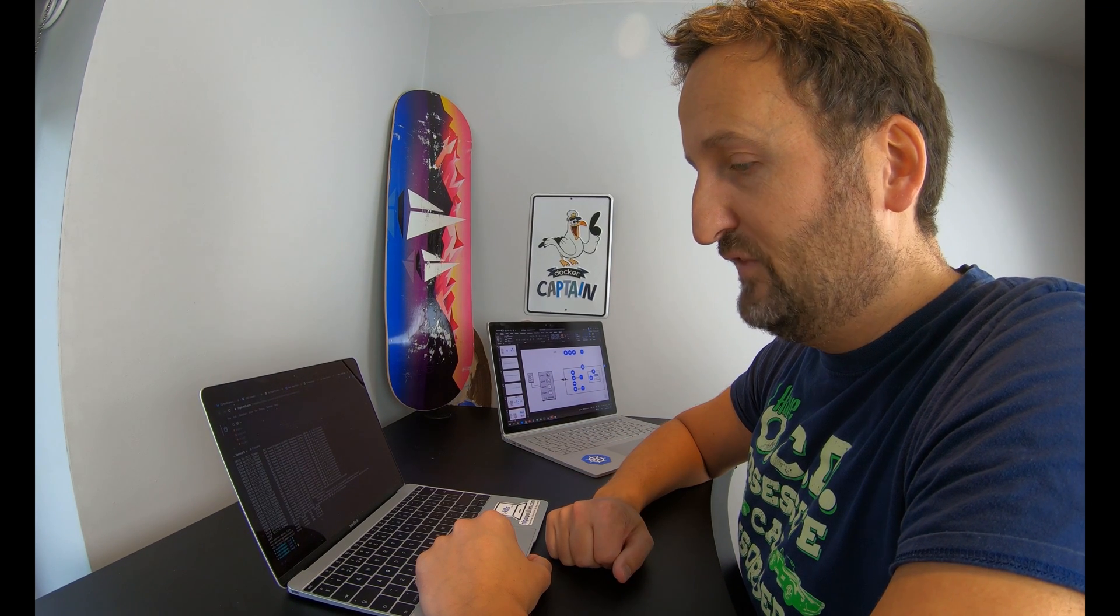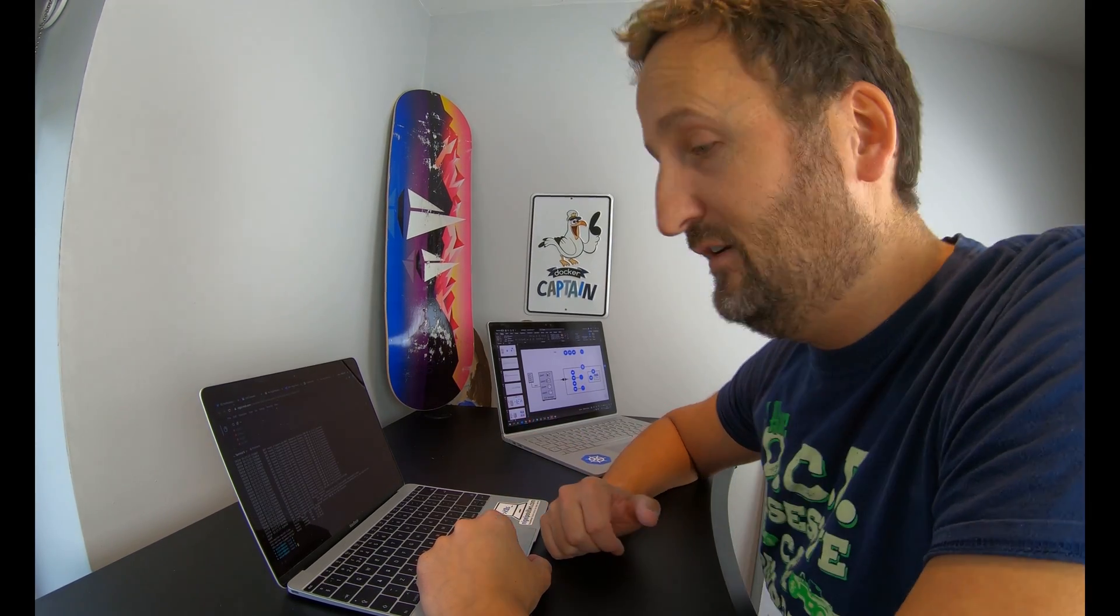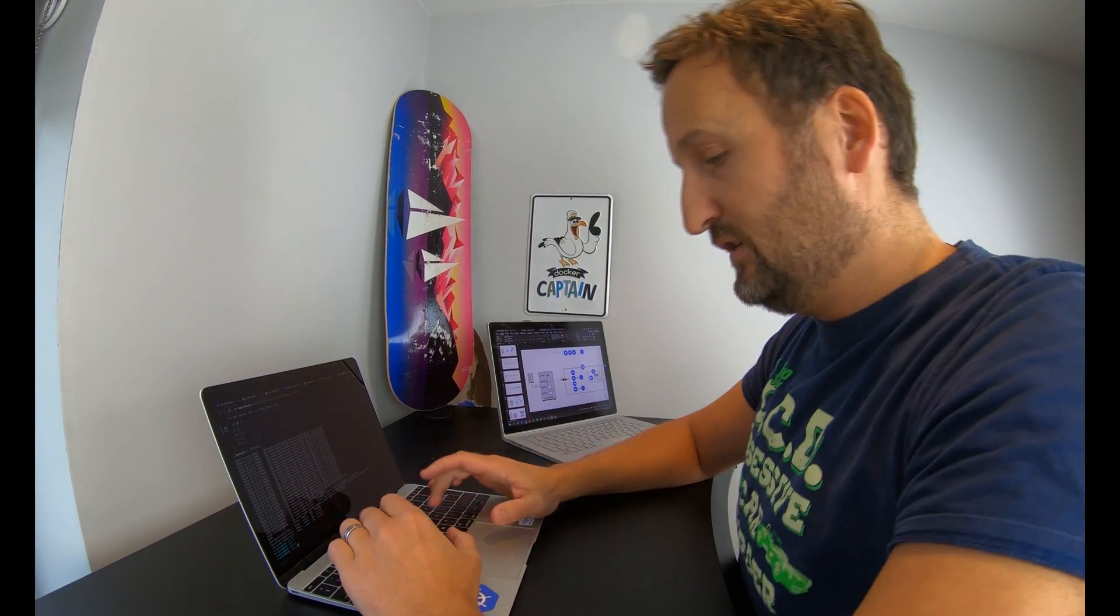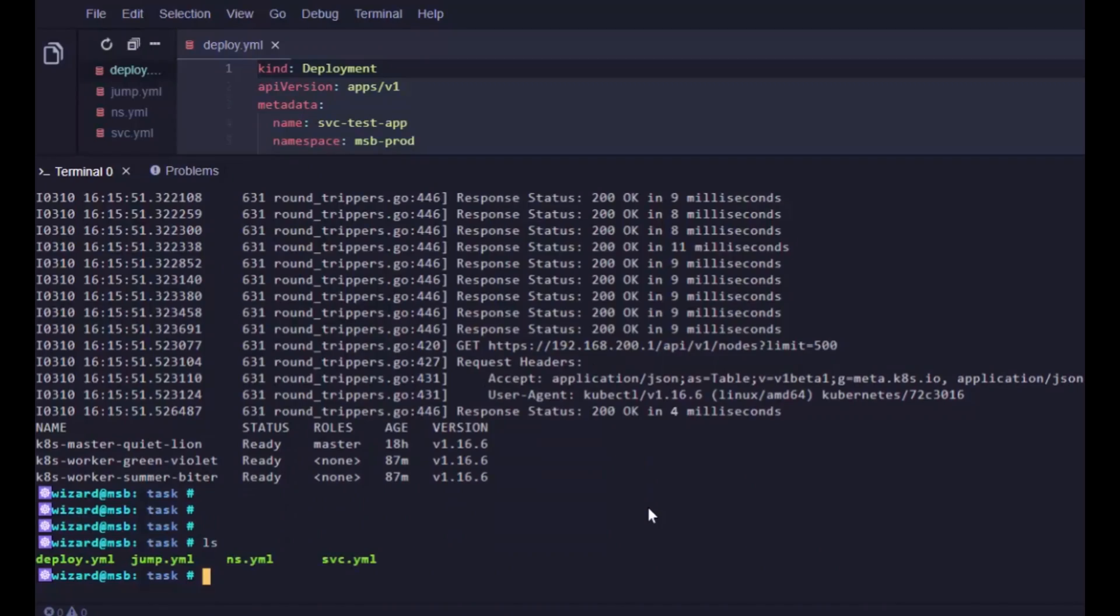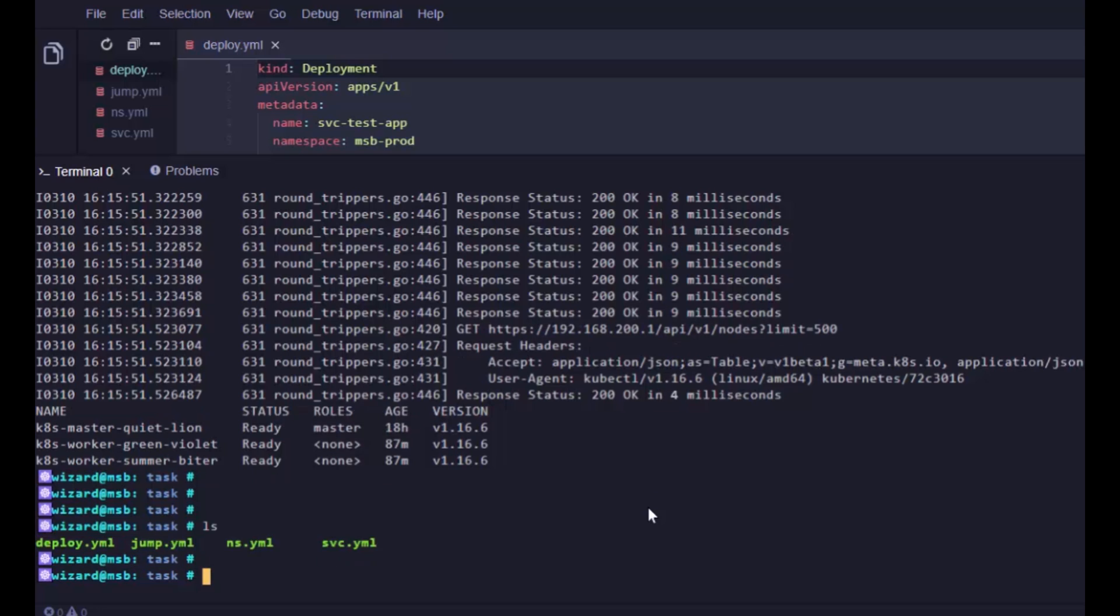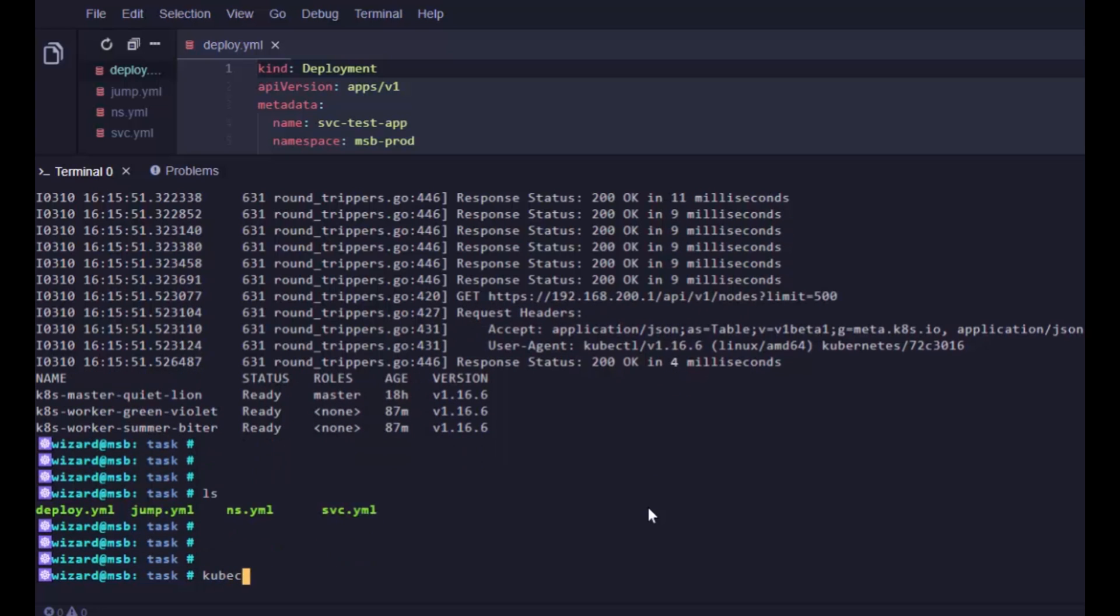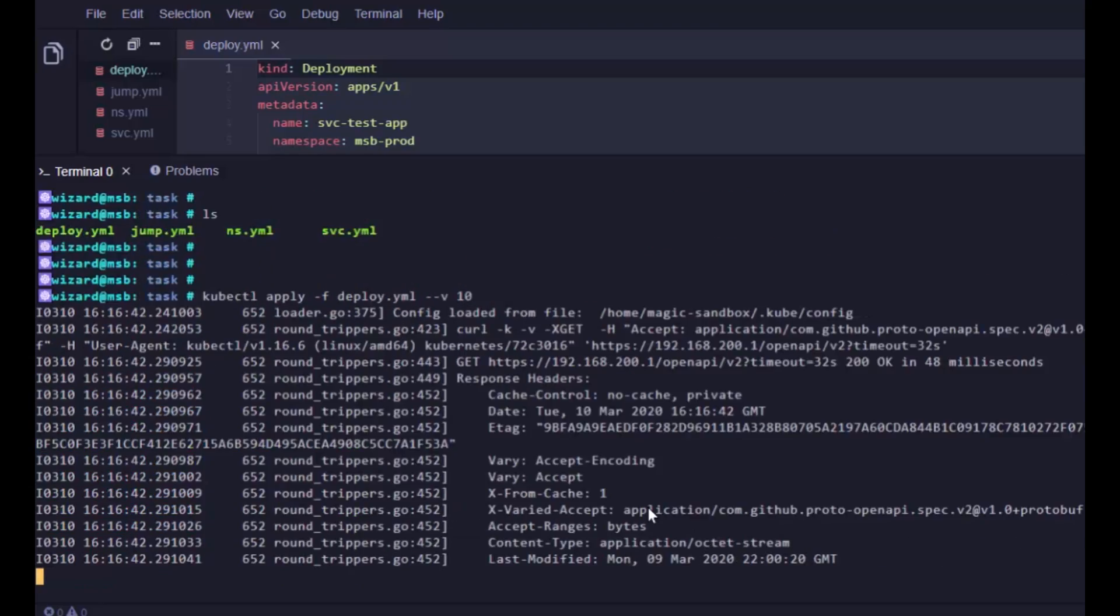However, let me tell you, it goes to a whole other level when you are deploying objects and if you crank it up to verbosity level 10. I've got a few YAML files. If I do kubectl apply against the deployment YAML file and I do verbosity level 10. Prepare yourself for this. Boom, there we go.